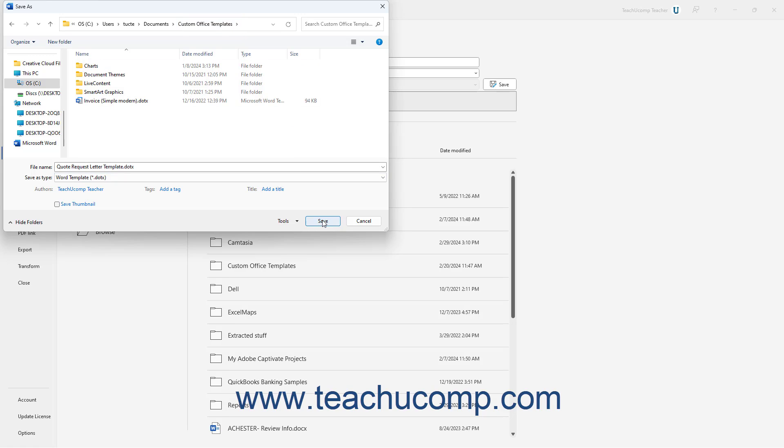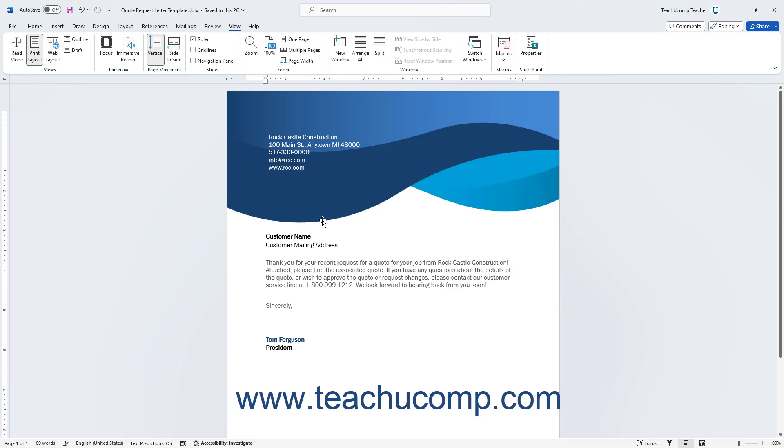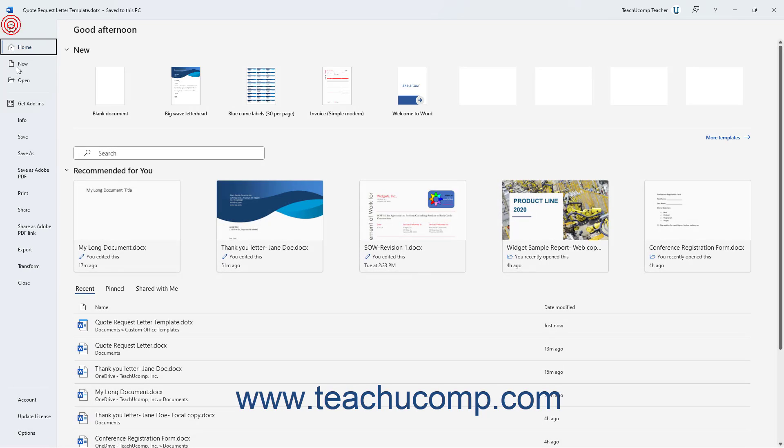Next, click the Save button in the Save As dialog box to save the template into the folder. You can then close the opened template document.